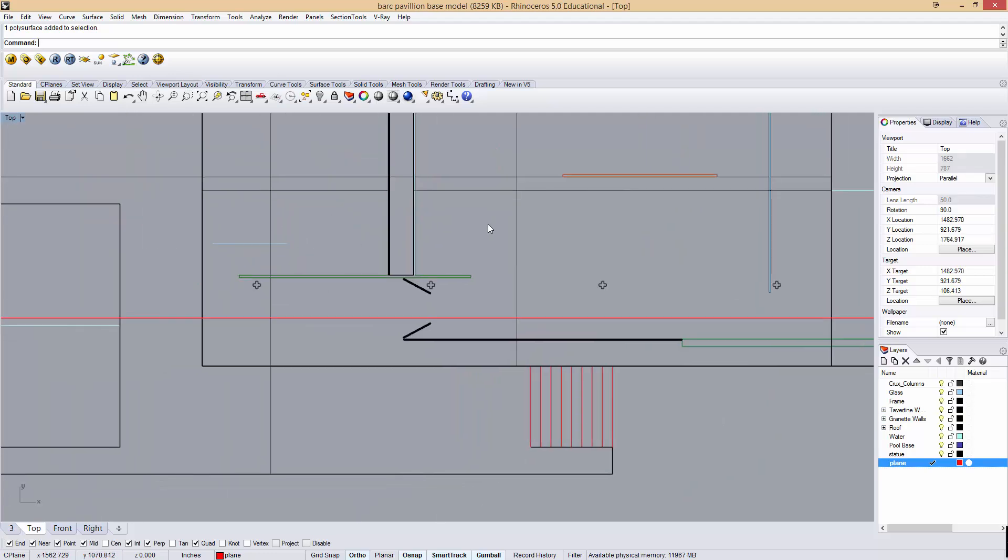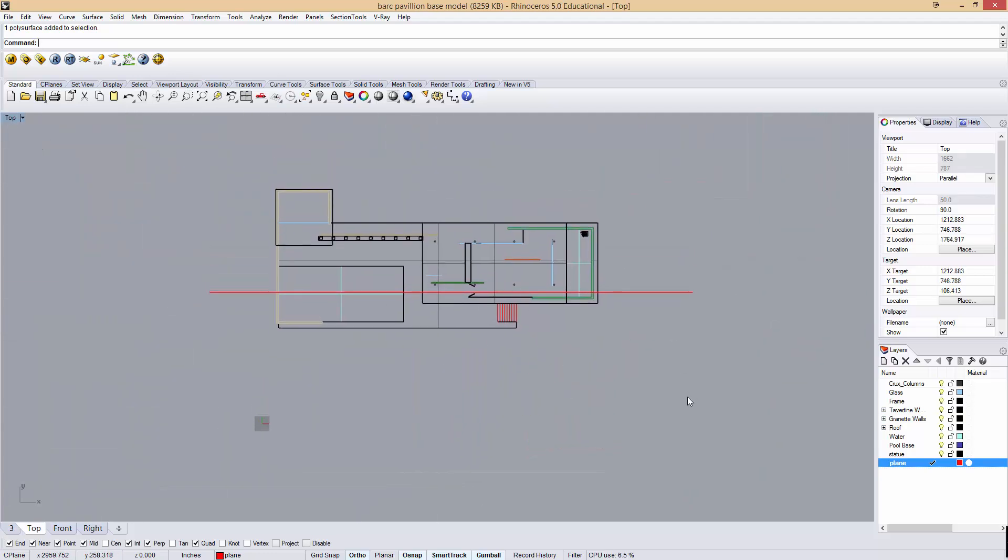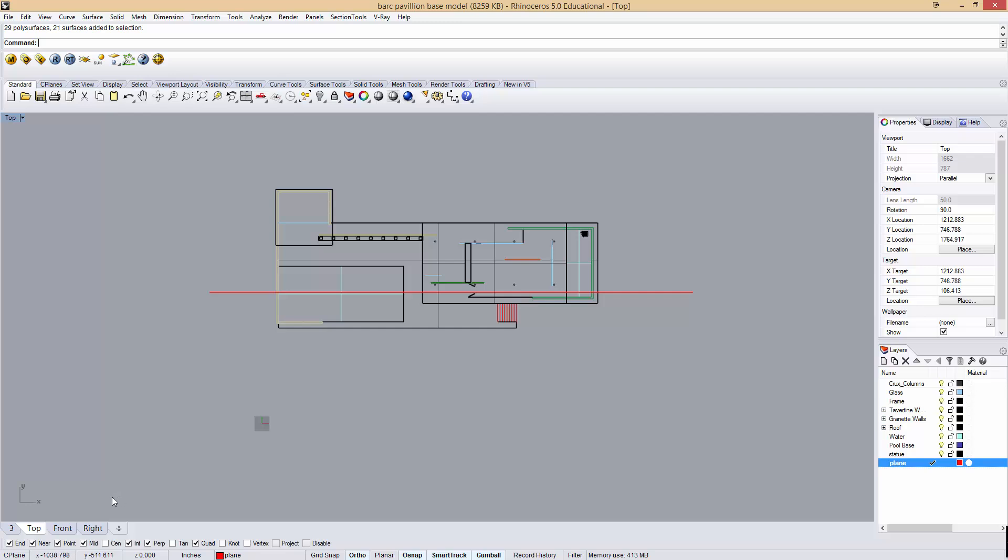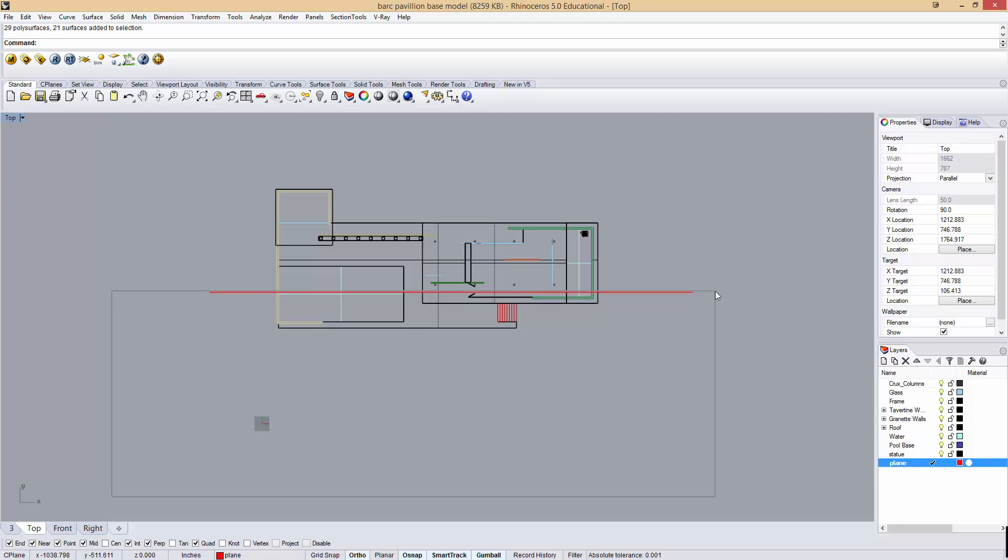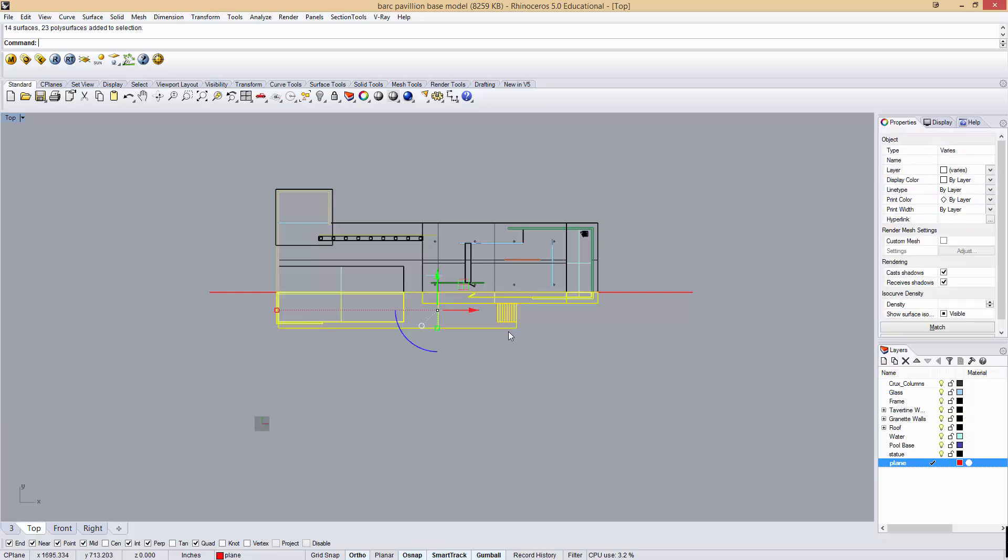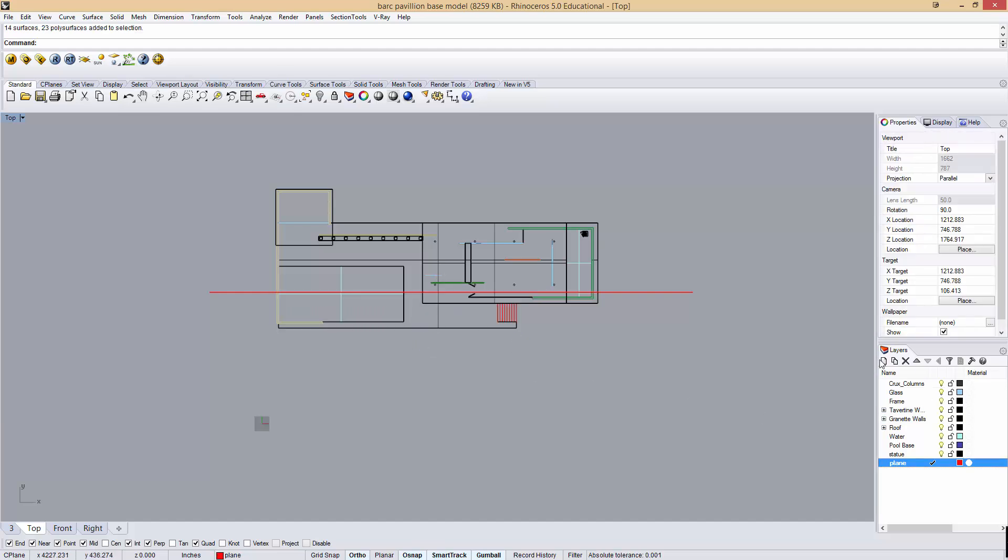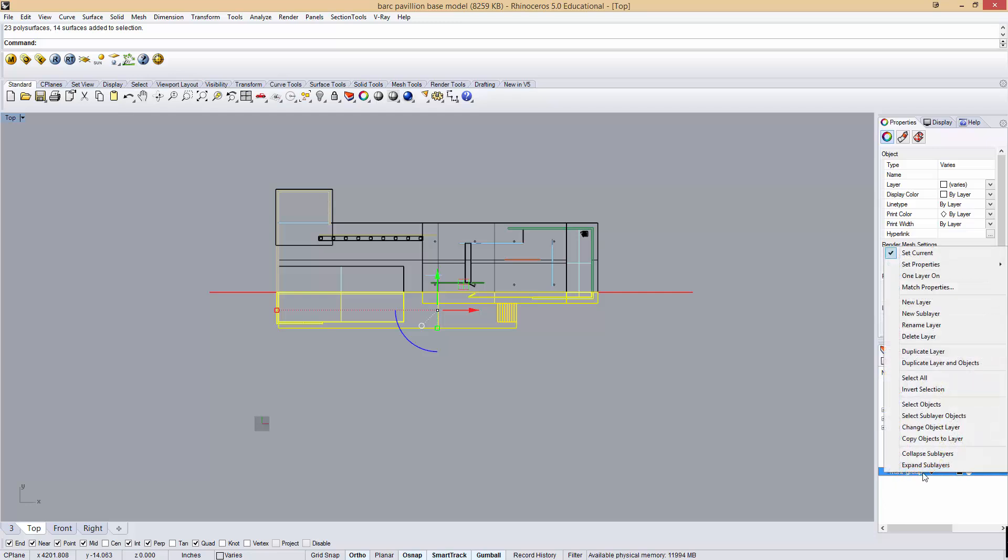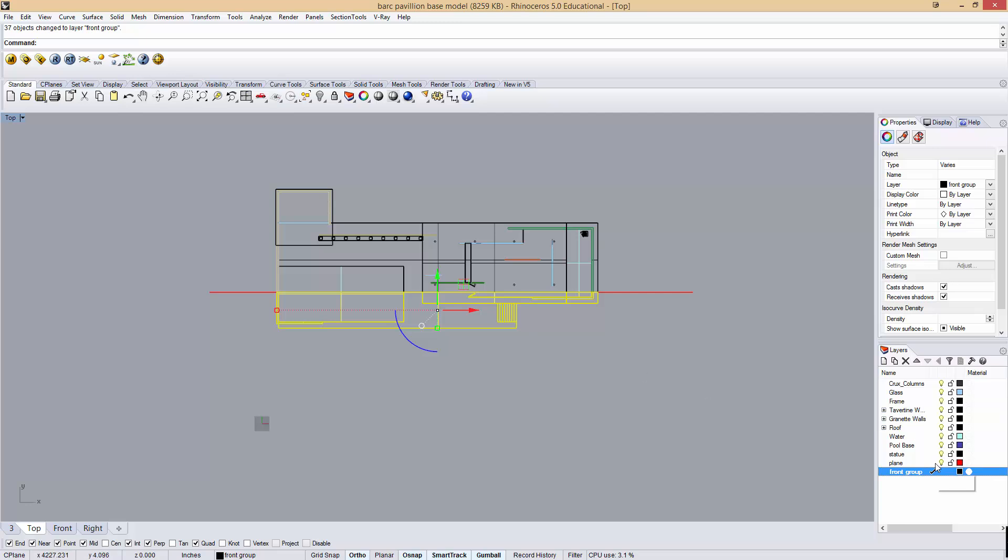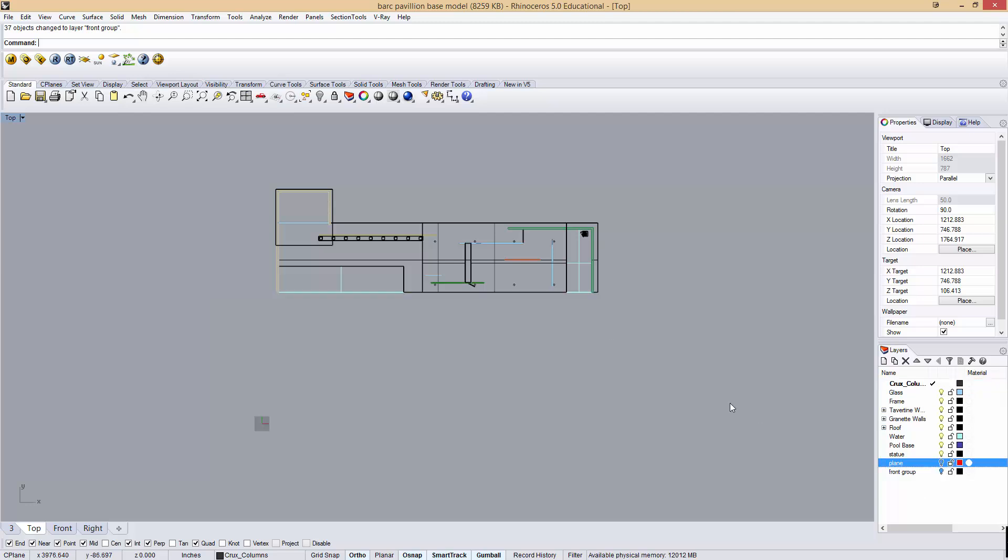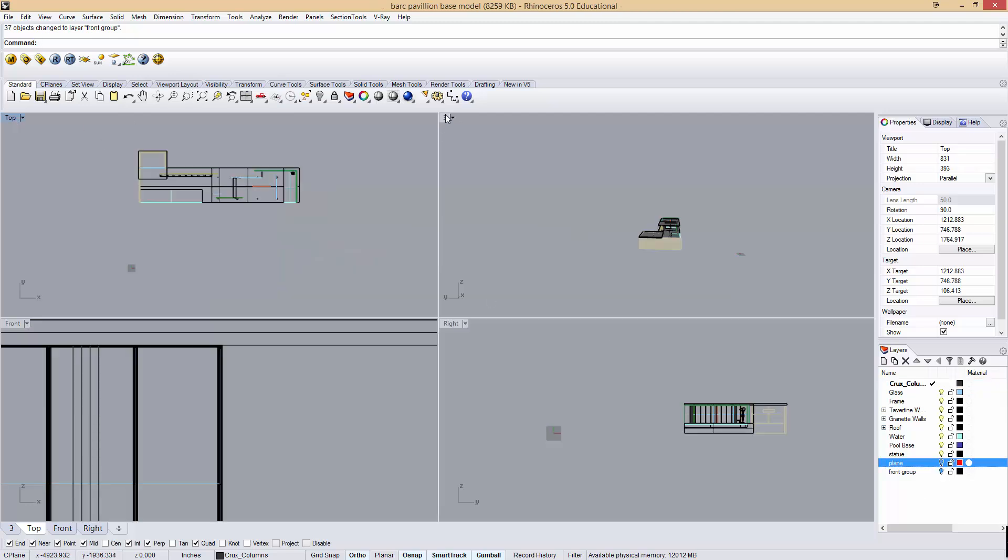I'm going to come to my top view. If you drag from right to left, you get a bounding box that selects anything it touches. If you drag from left to right, you get a bounding box that selects only what's contained in it. I'm going to draw a box just above my plane, and then hit Ctrl again and click my plane to deselect it. I have this group of objects that I'm going to have hidden in my section. I'm going to type group. I'm going to make a new layer and call this front group, activate that layer, and change object layer. Now I can toggle on and off my front group.